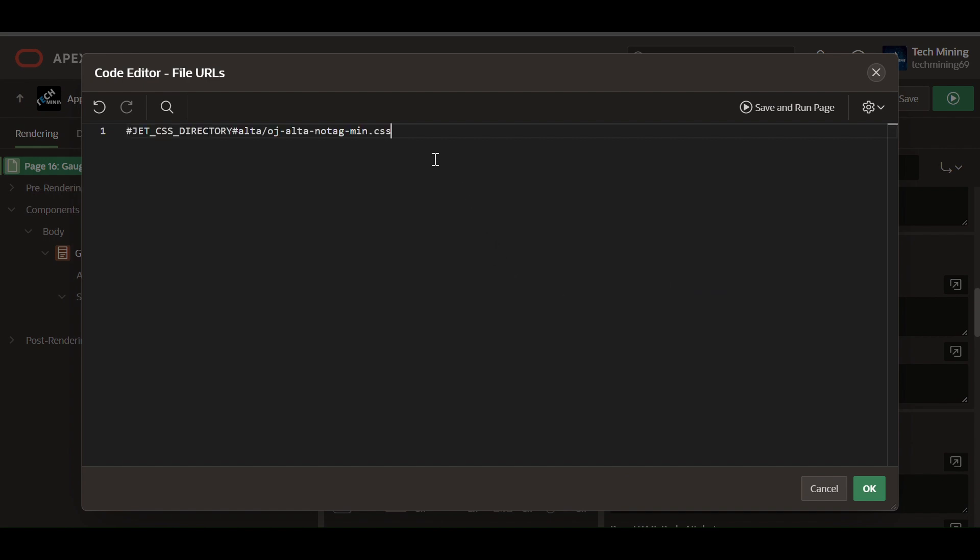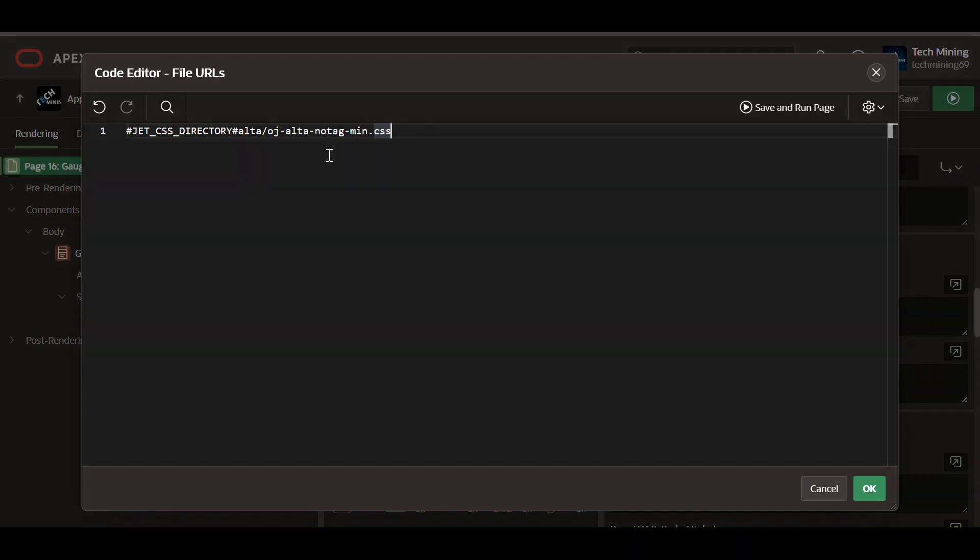The provided CSS code major purpose is to include the ALTA theme's core CSS styles into OracleJet components within Apex application. JET CSS directory is a substitution string in Apex that dynamically resolves to the path where OracleJet CSS files are located.